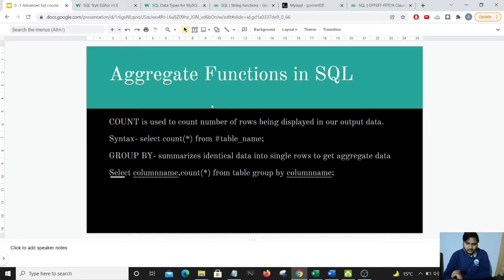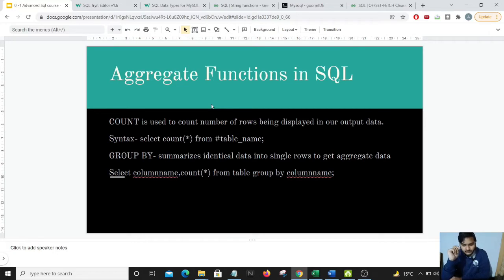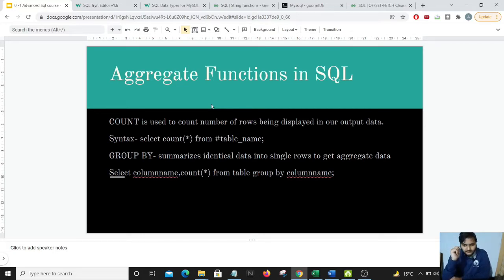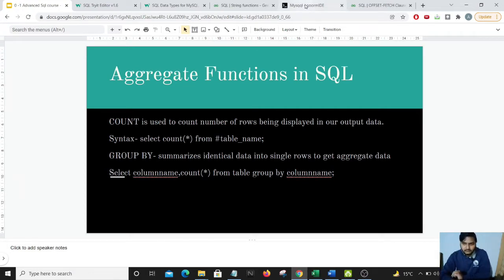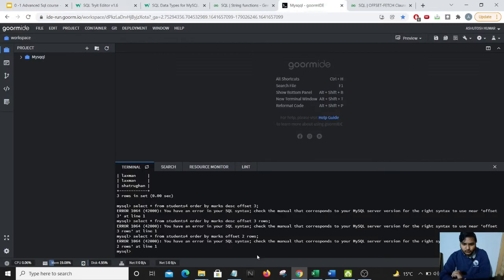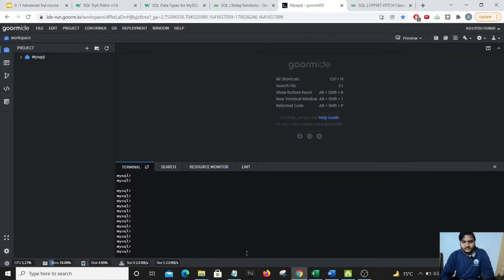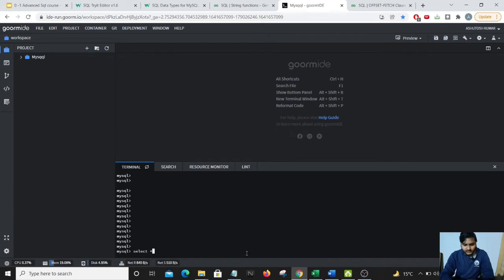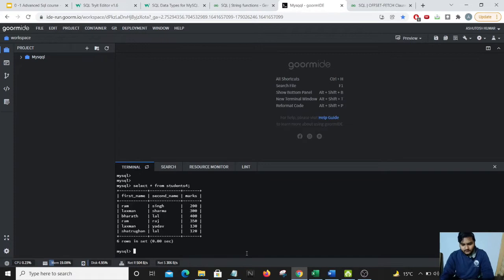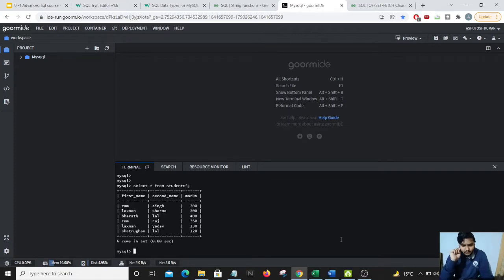So let us see some of the aggregate functions which we have in MySQL. The very first I have here is the count function. Just in the last video we have seen an example on using the count function, but I'll just show you once again here. So select star from students.